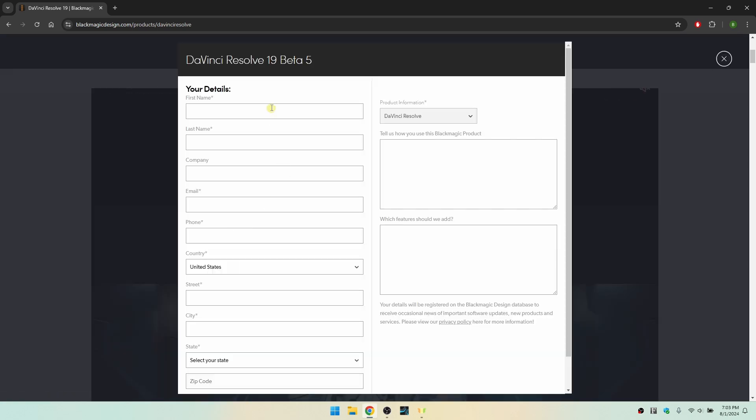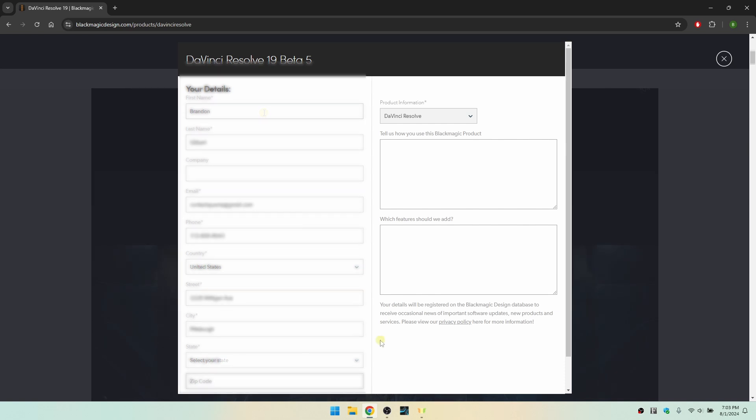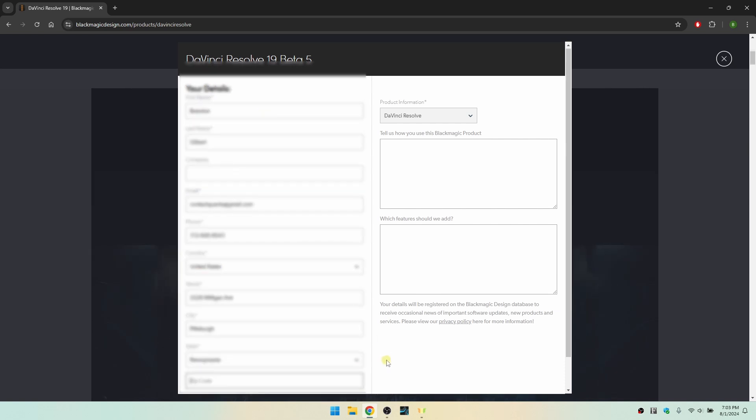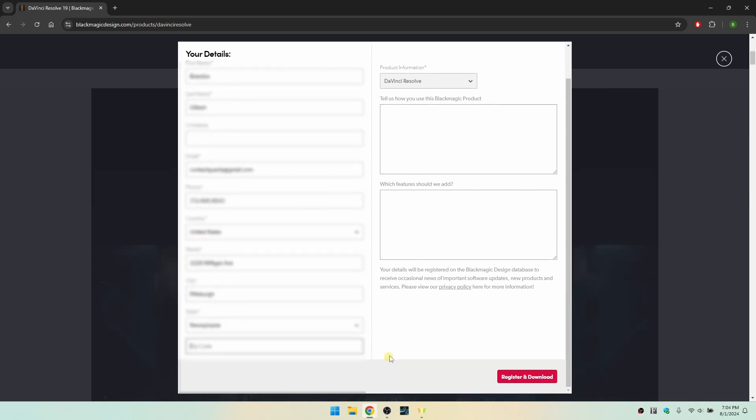We're then taken to a form where we need to fill in a bit of information here. So I'm going to go ahead and take care of this and we'll be back in just a moment. Okay, so I've inputted my information.